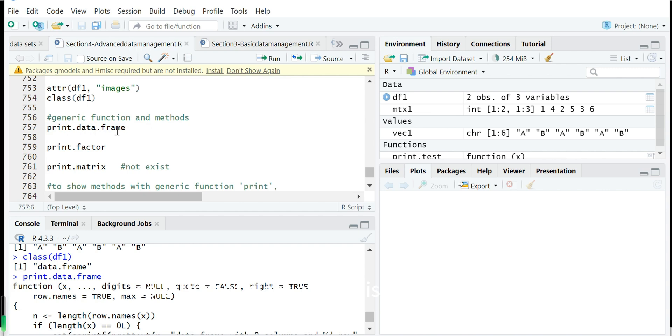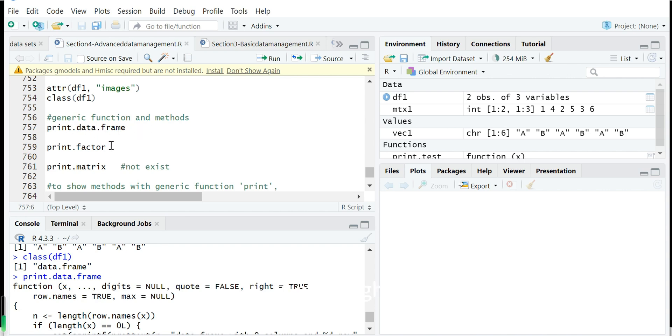Because print is a generic function. So different class after this generic function, this is called a method. So this method is the specific function for the print which will be used for the data frame class. Simple, right?